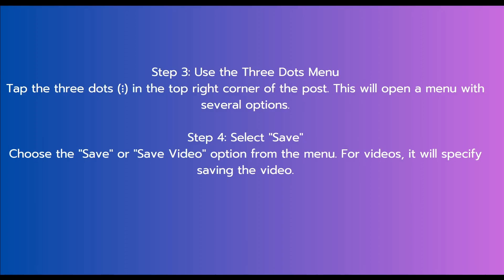The fourth step is to select save. Choose the save or save video option from the menu. For videos, it will specify saving the video.